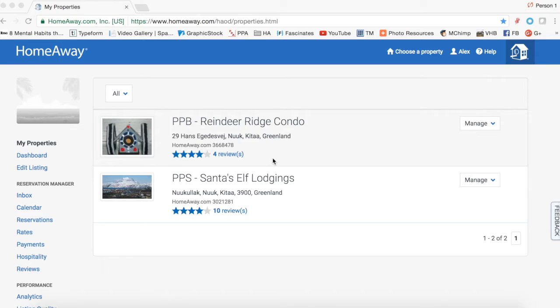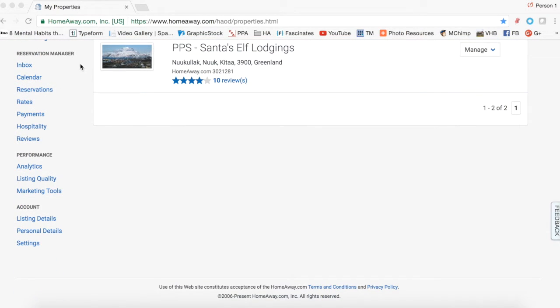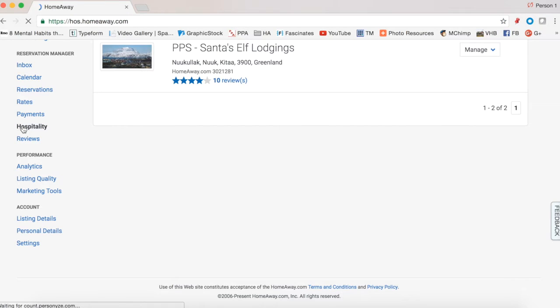We're going to take a look at my dashboard and my property info, but I'm not going to show my guest info — I'll keep that private. We'll take a look at a HomeAway test property and test reservations so you can see what you can do. So here we are with the regular owner's dashboard. We have two properties: Reindeer Ridge Condo and Santa's Elf Lodgings. We go to the left-hand navigation, down to Hospitality under the Reservation Manager section, and click on Hospitality to go to our Hospitality Dashboard.